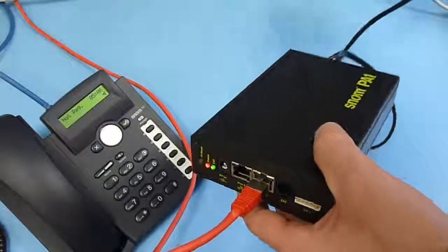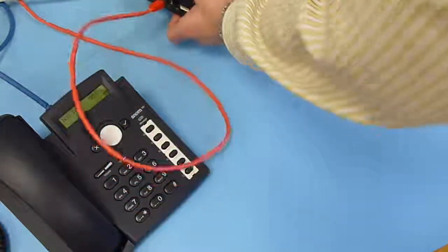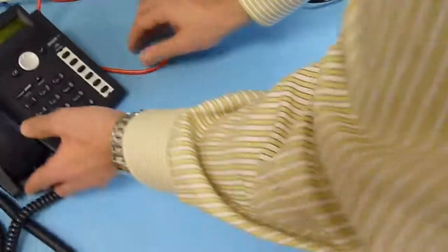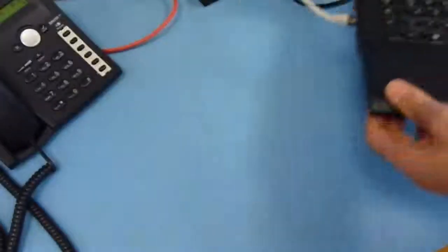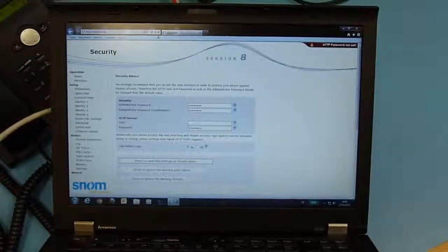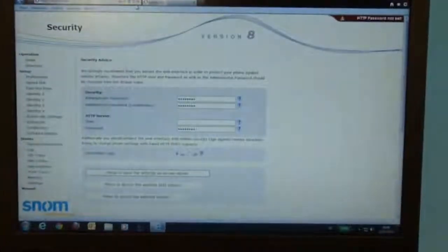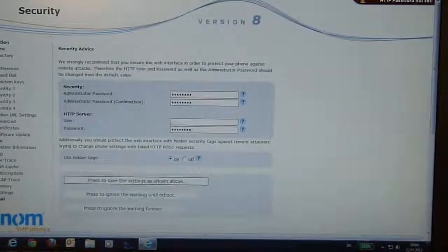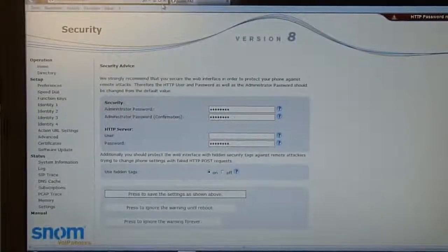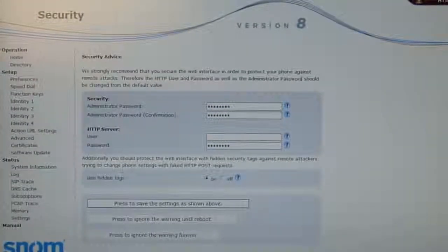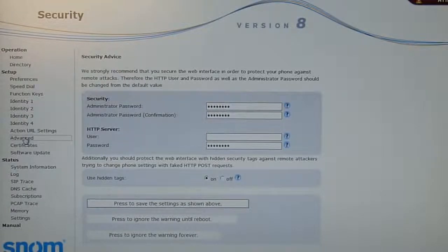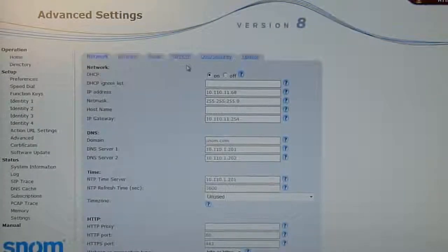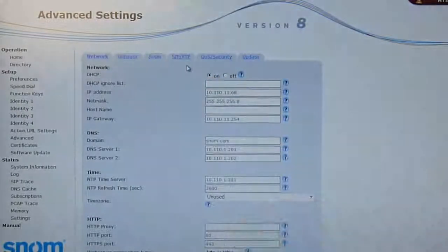Once we know the IP address, we go to the web browser menu of the device. I have prepared this one. You go to a standard web browser, open the page, and all you have to do is go to advanced settings and go to SIP RTP.